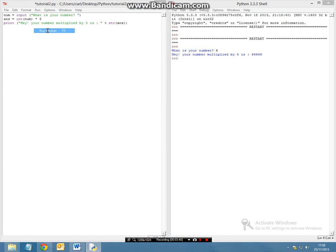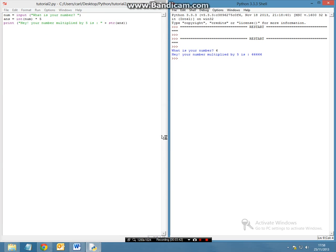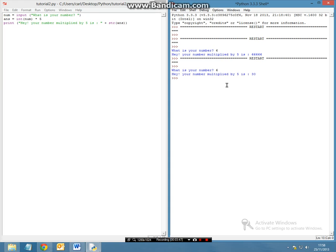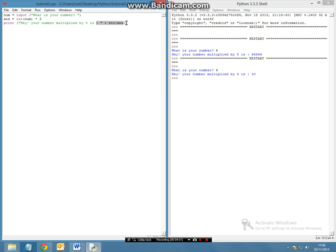So now let's press run, F5, and it says what is your number again, so let's put in 6. So now what comes up is hey your number multiplied by 5 is 30. So what it has done here is it has multiplied the value of the integer 6 and it has multiplied it by 5 and it has given it in our string format. And that is all there is to a basic multiplication sum.